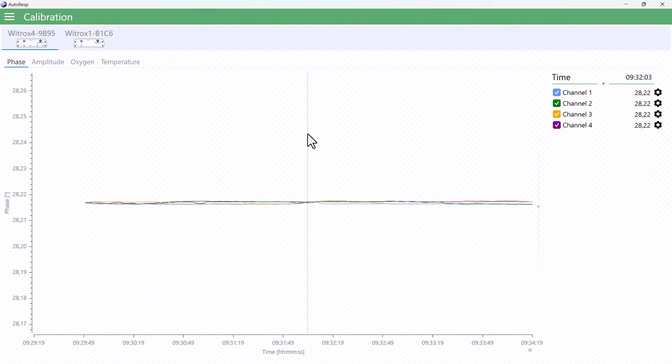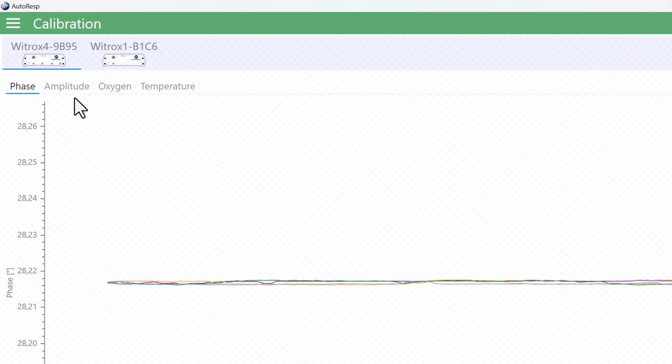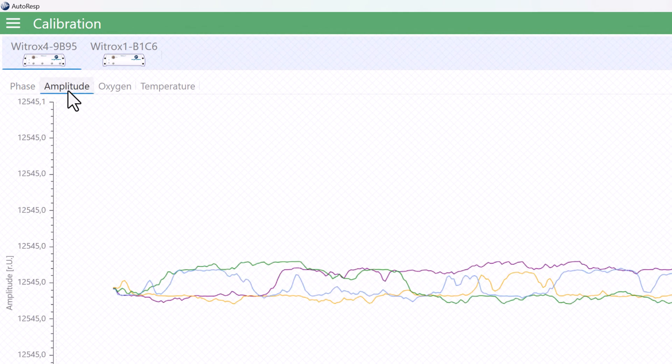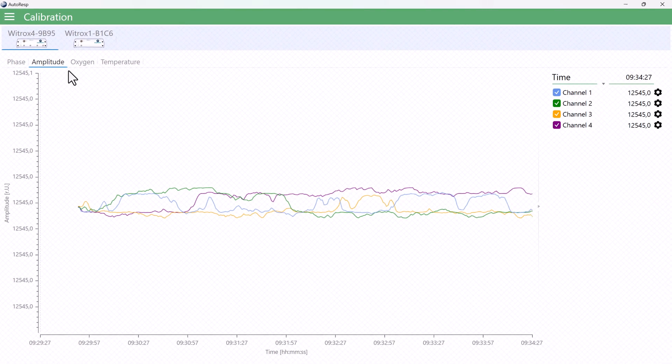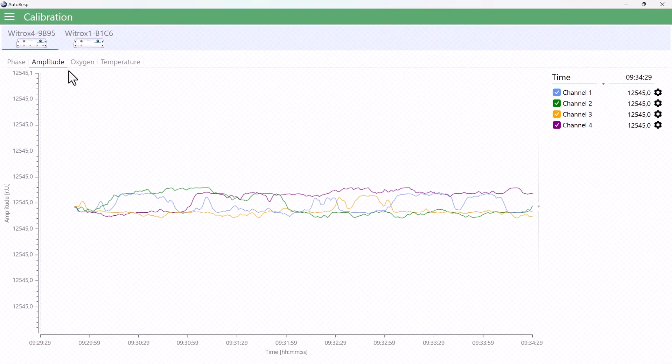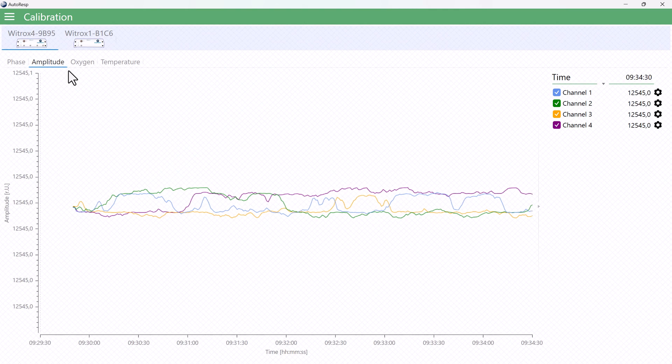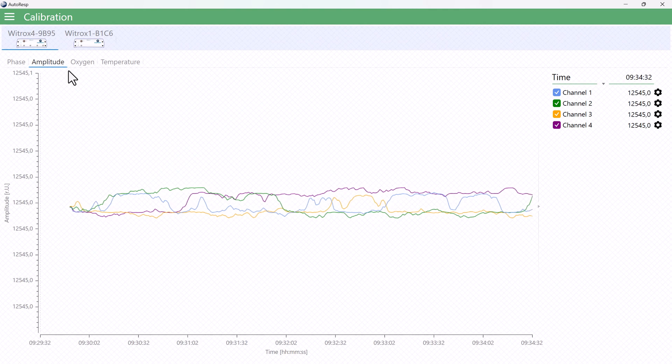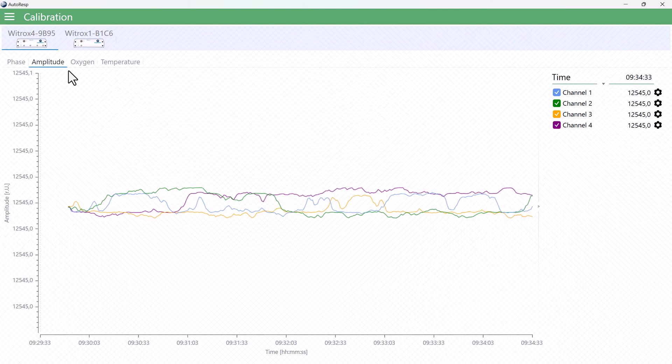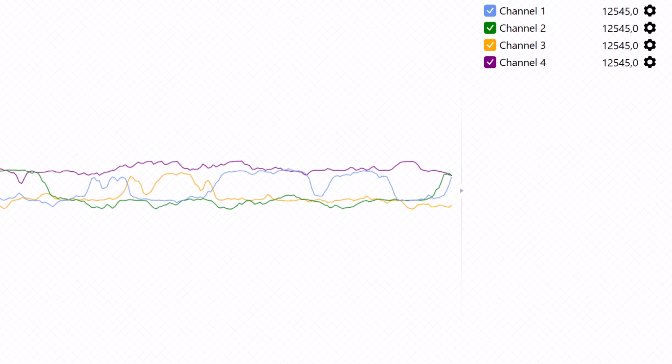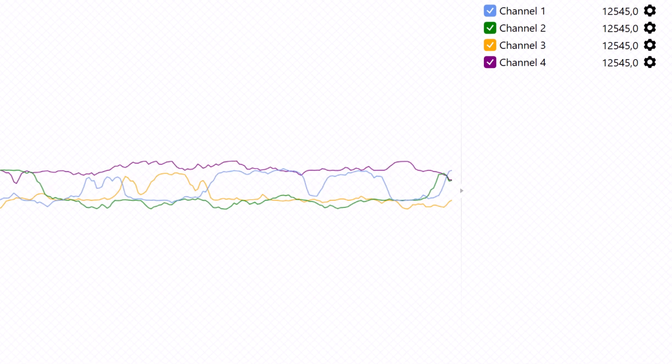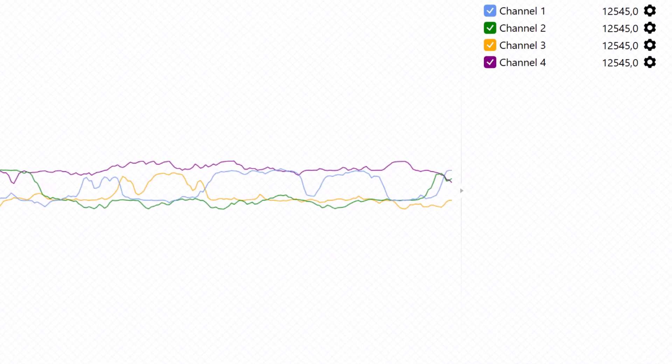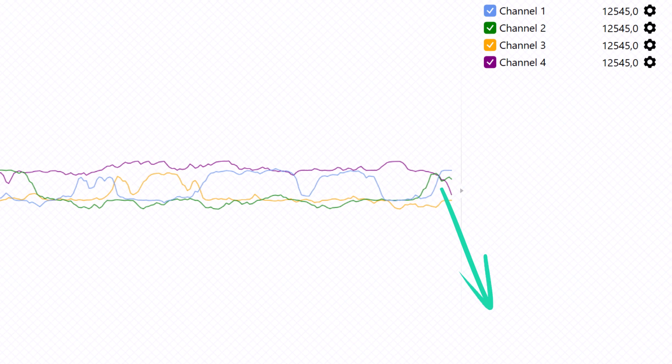The amplitude value is the signal strength, or quality, for the oxygen sensor, so this value can be used as a proxy for the performance of the sensor. Over time and use, the fluorescent sensor die can bleach, which can be seen as a drop in the amplitude value.